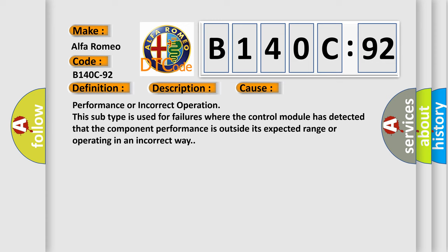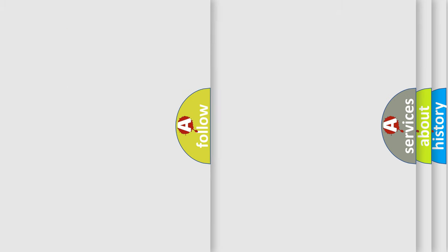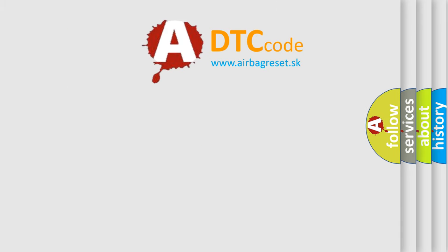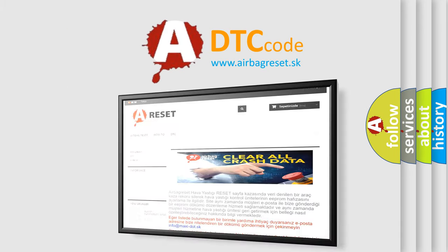This diagnostic error occurs most often in these cases: Performance or incorrect operation. This subtype is used for failures where the control module has detected that the component performance is outside its expected range or operating in an incorrect way.